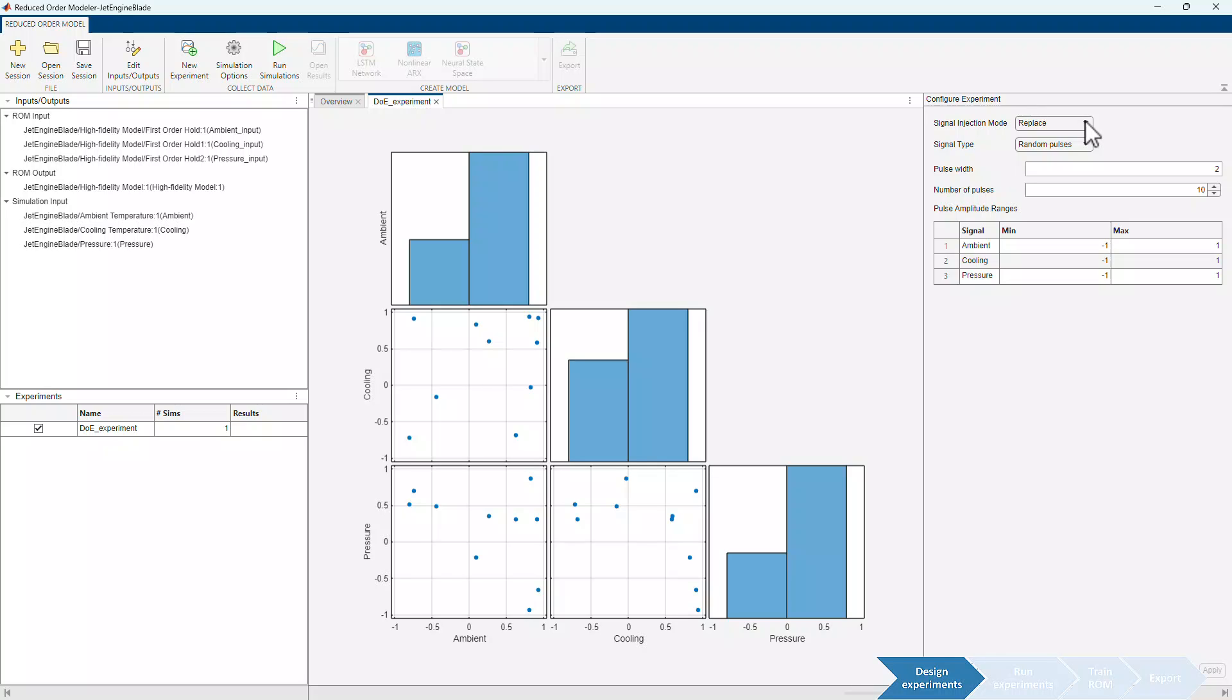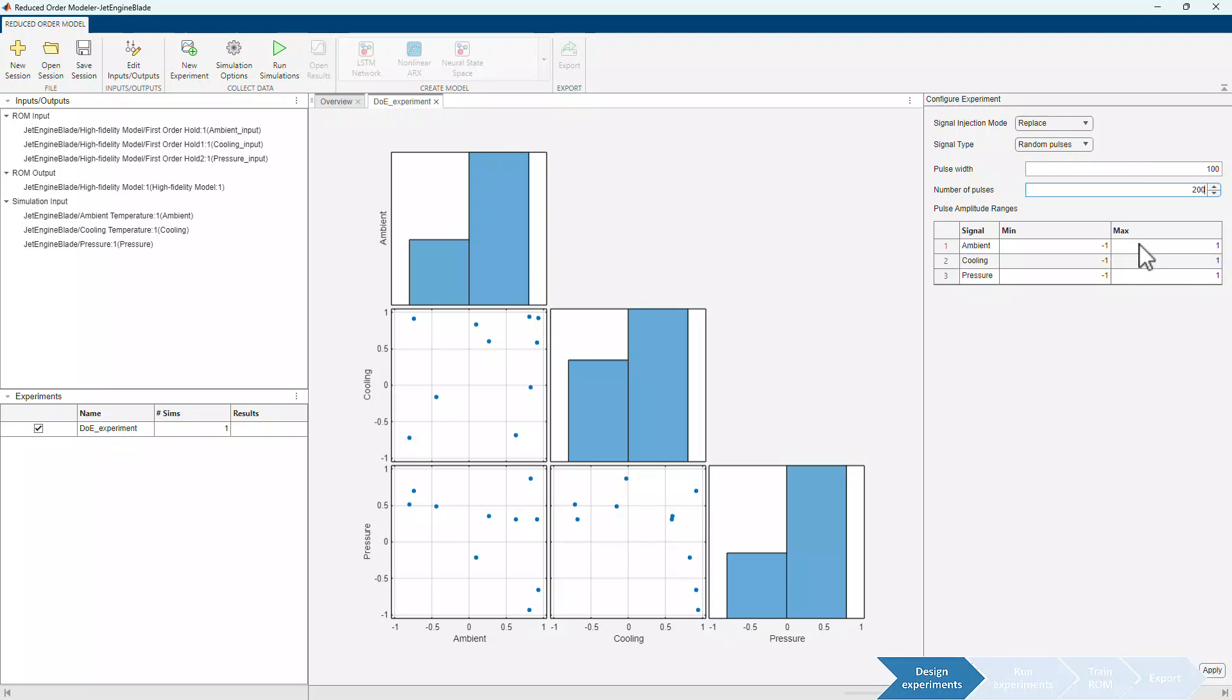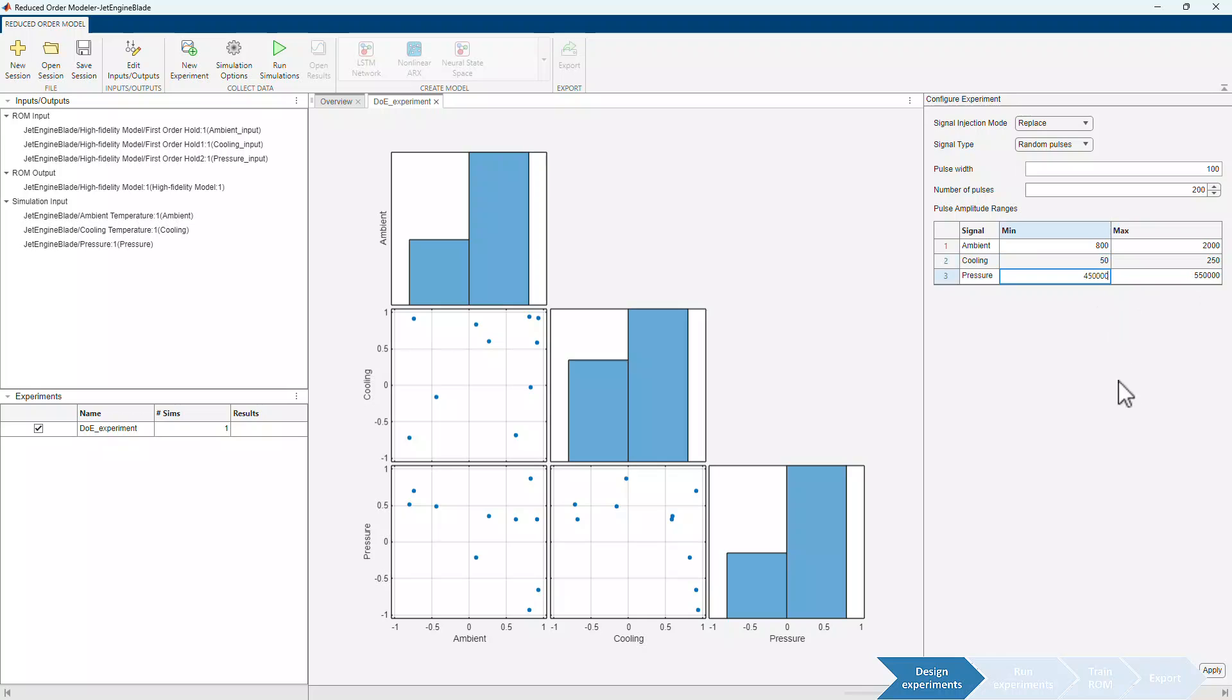we can update the default values of the experiment settings. For example, we can choose the signal injection mode to either replace or perturb the simulation inputs. We can also select the signal type. Here, we're using random pulses for which we'll adjust the width shown in seconds, the number of pulses and pulse amplitude ranges. Applying the changes we just made updates the visualizations.